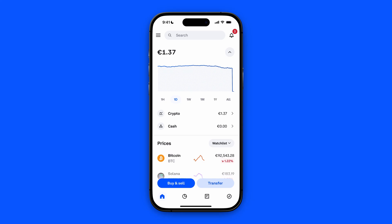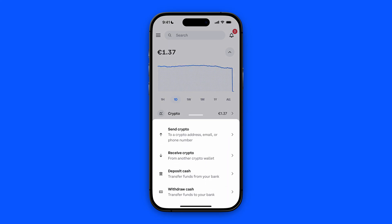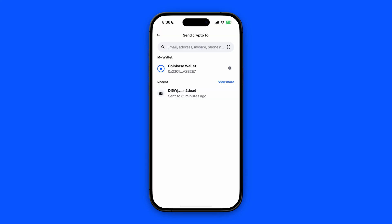We're going to start from our Coinbase app and click on Transfer at the bottom right. In here, we're going to click on Send Crypto. From this screen, you will see your Coinbase wallet if you have it linked.